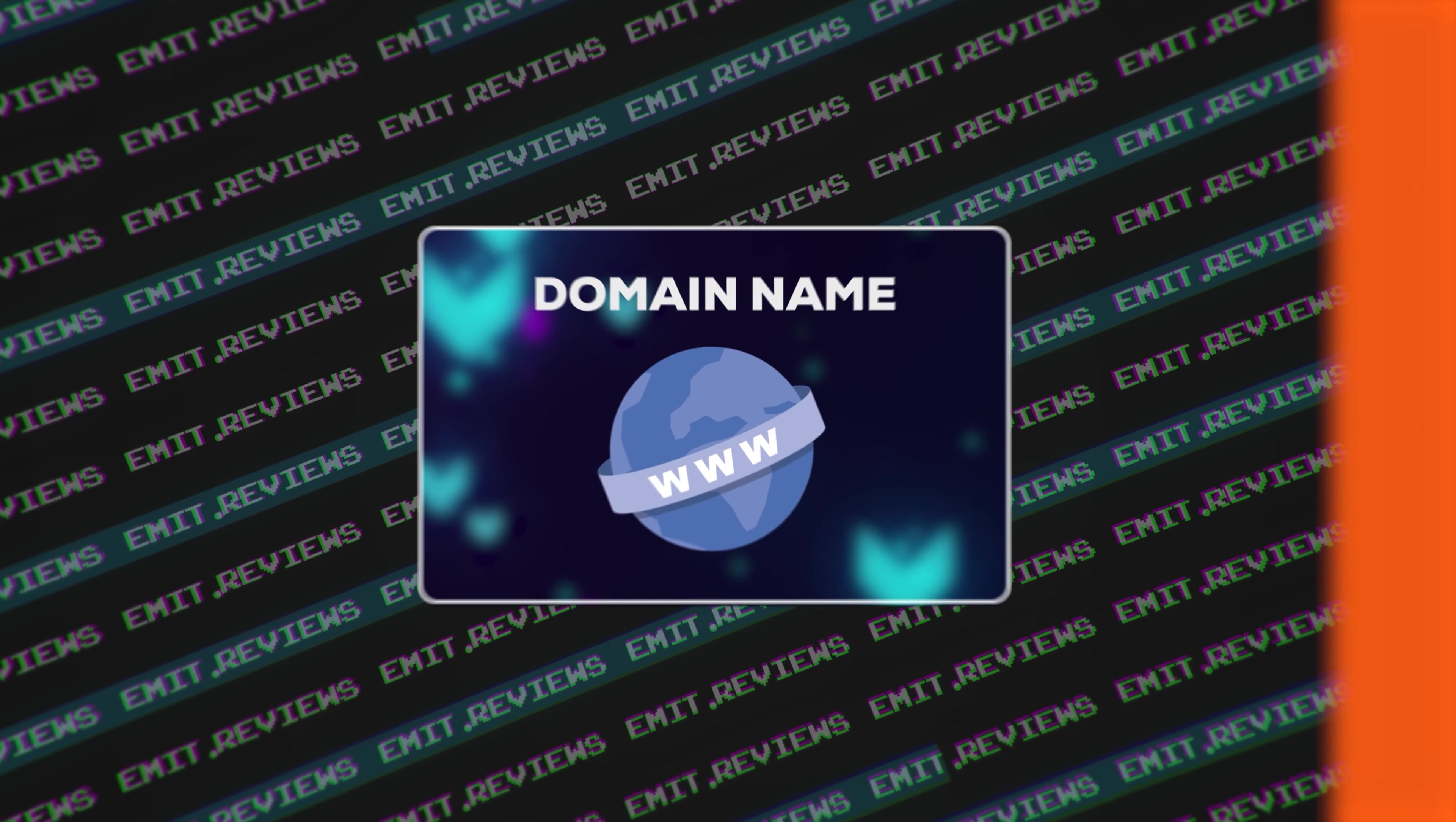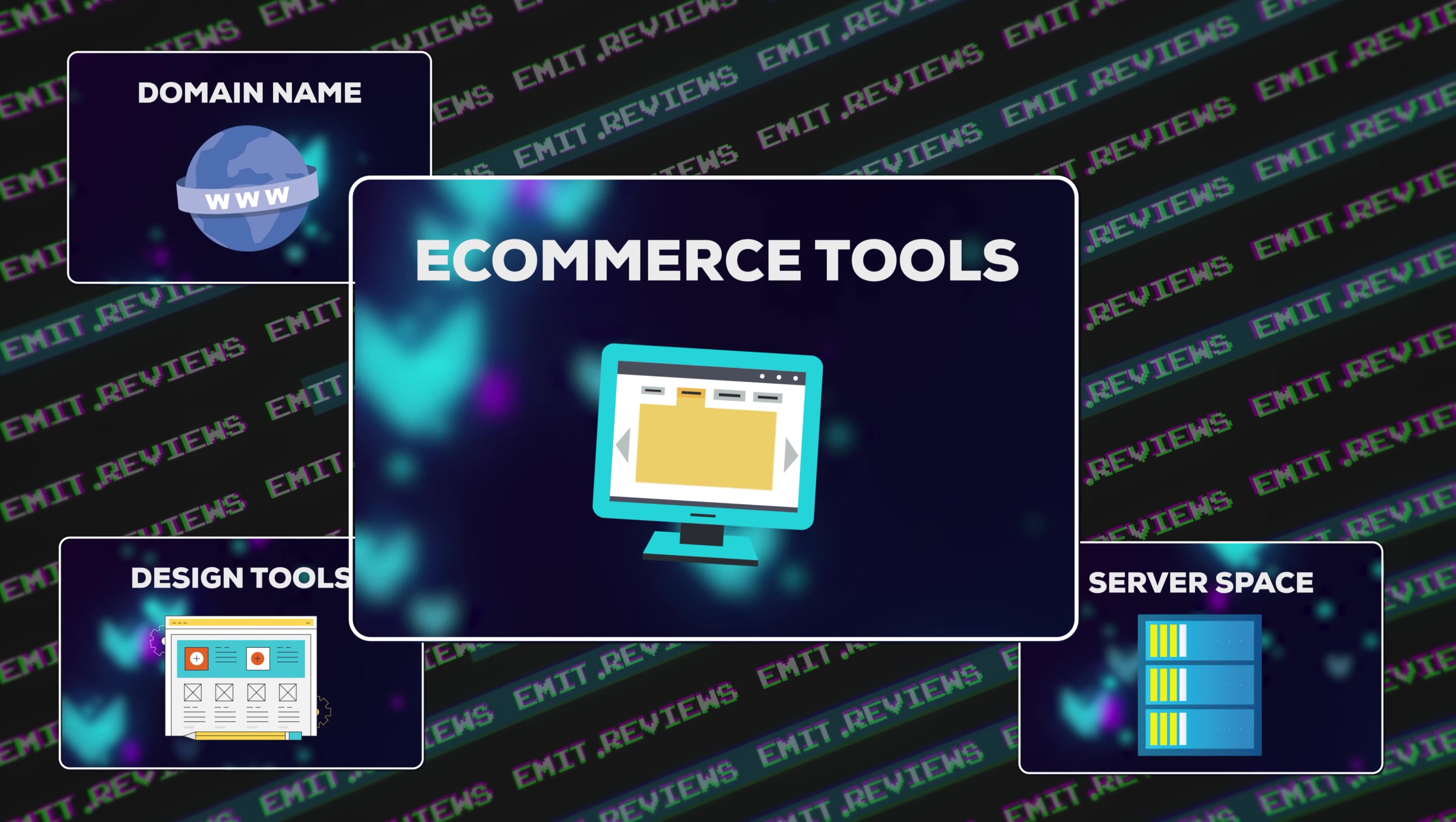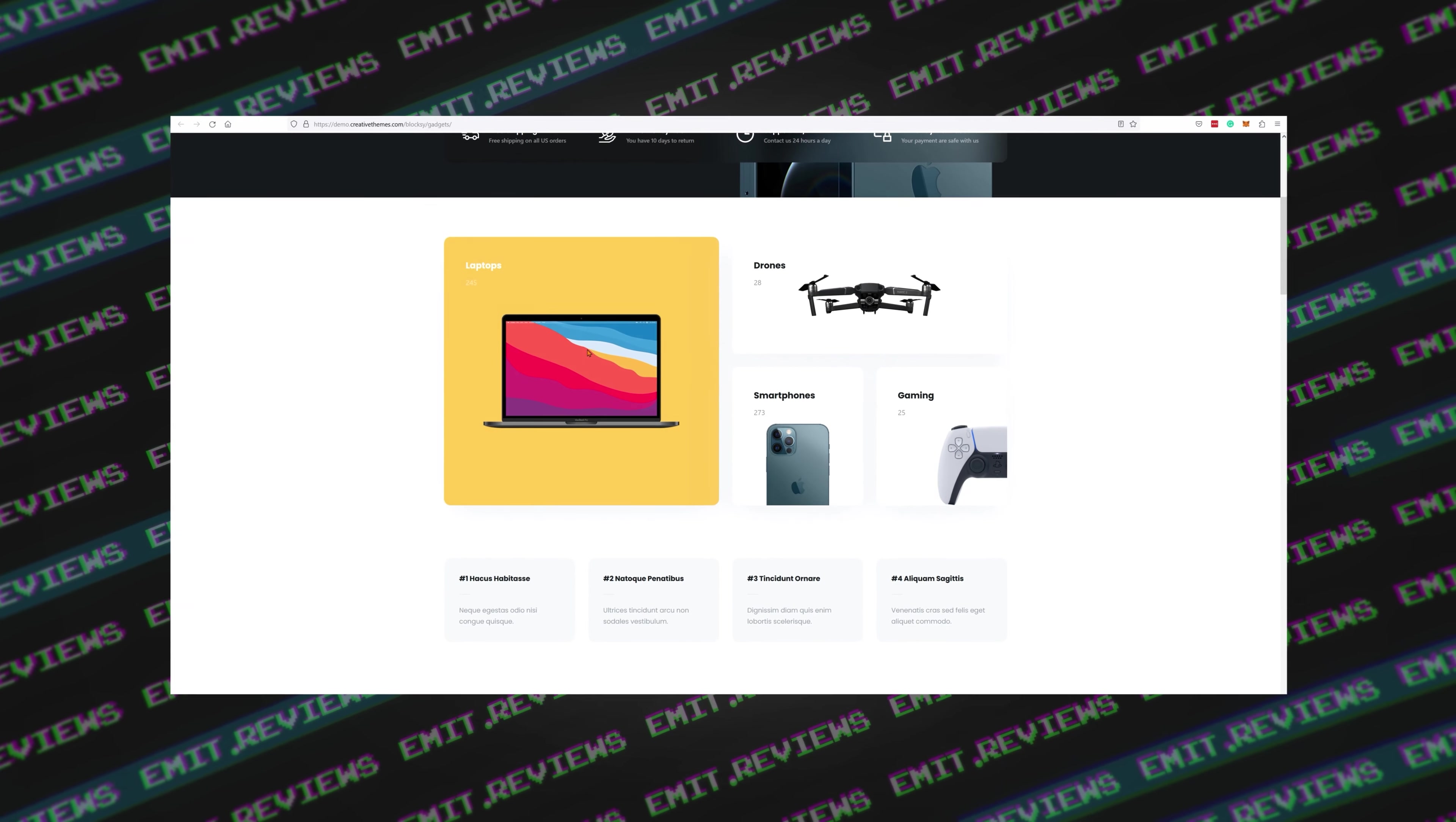When you're creating an e-commerce store, you'll basically need five things. A name for your store, server space, design tools to create your website, e-commerce tools to create your shop, and add-ons to have special features like newsletter subscribe boxes or the ability to have a fancy product preview.